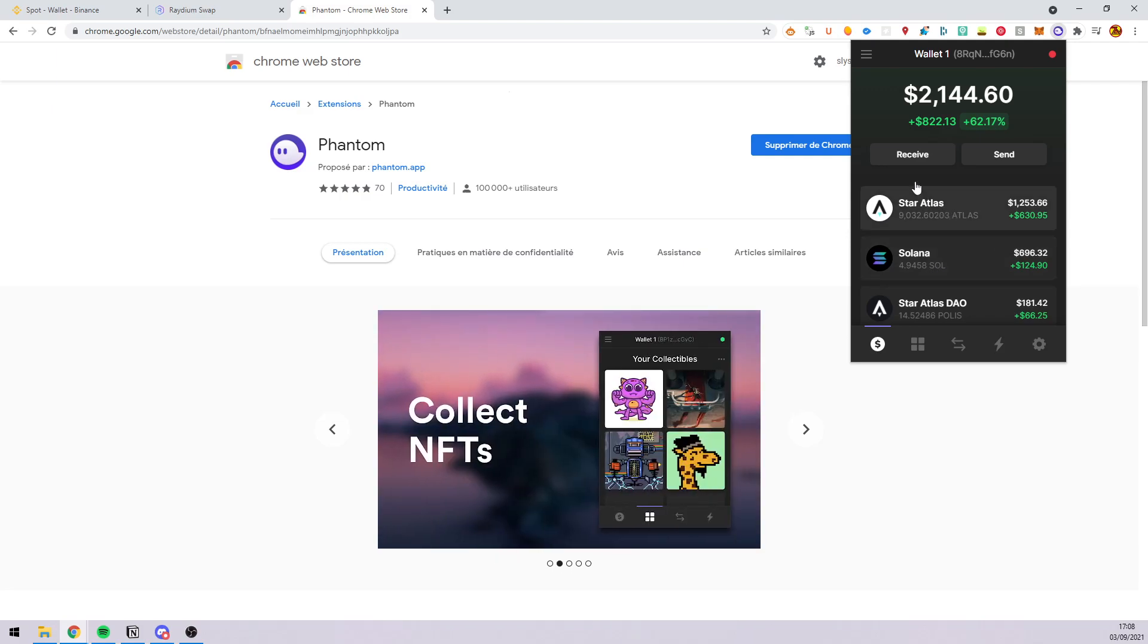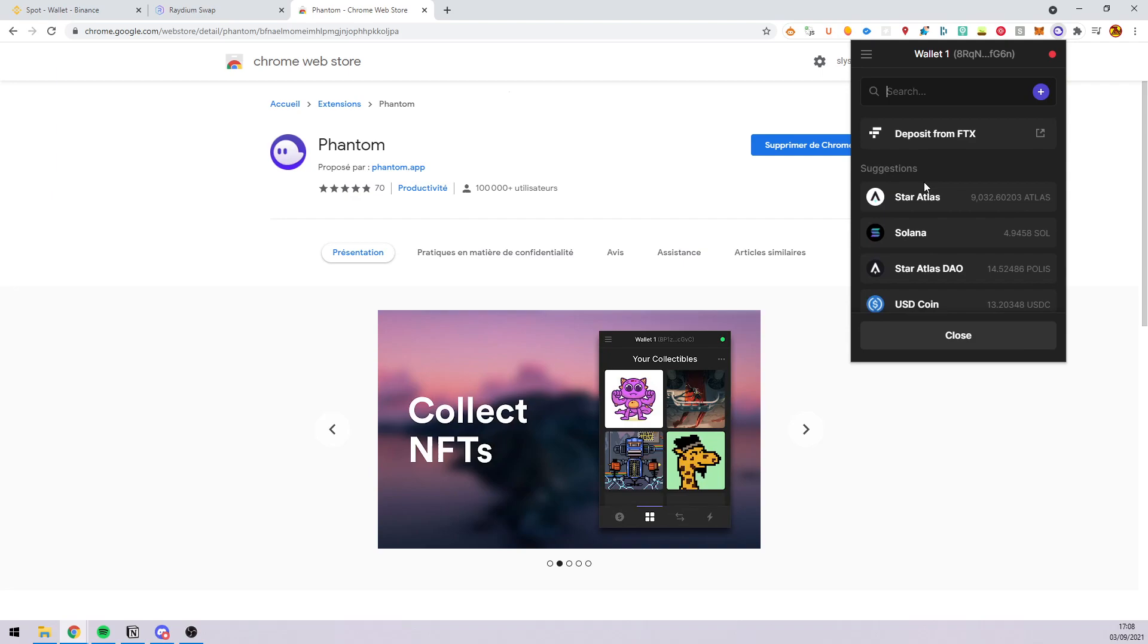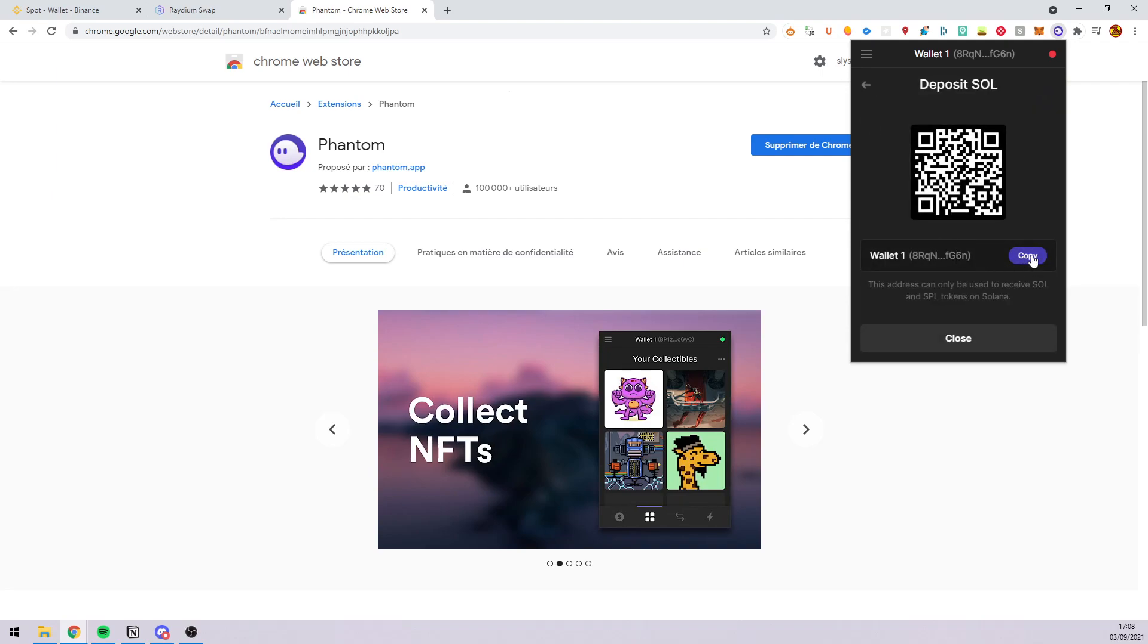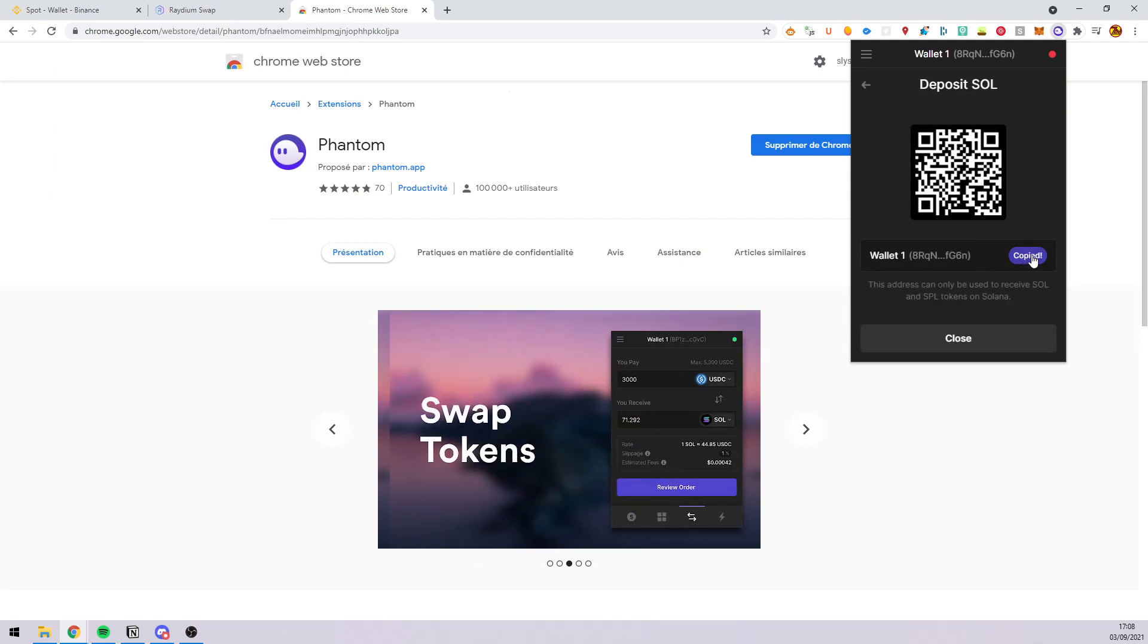To do this, you click on receive, you select Solana and you can copy your address.